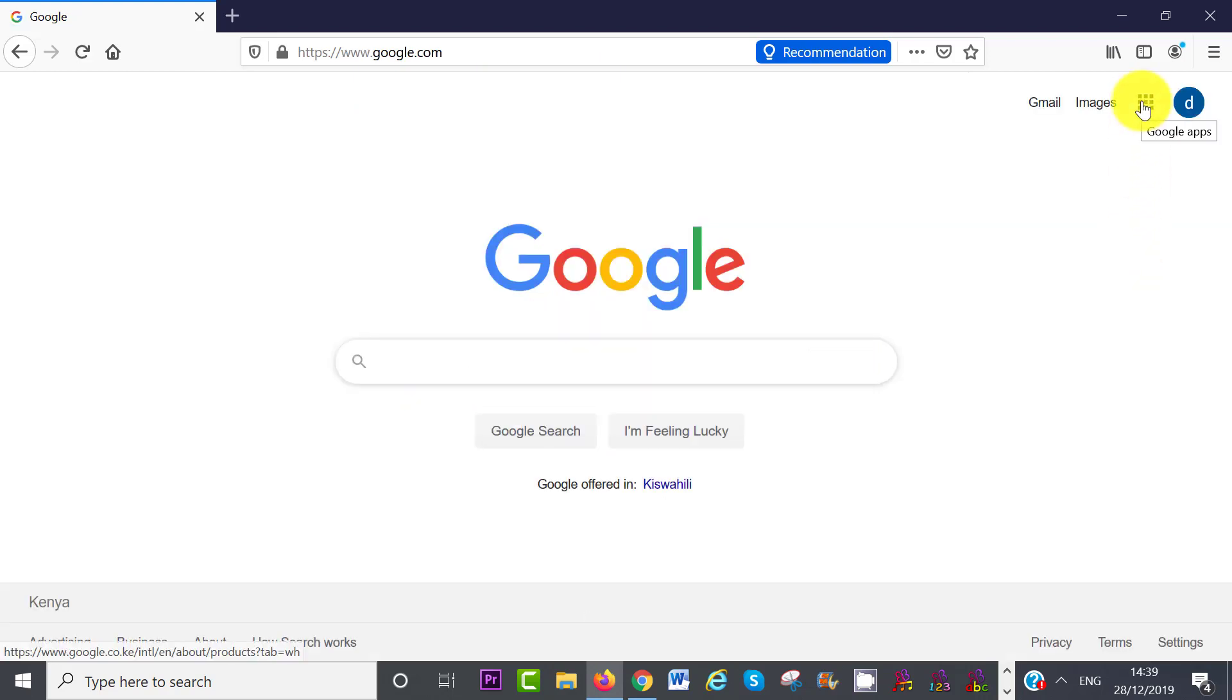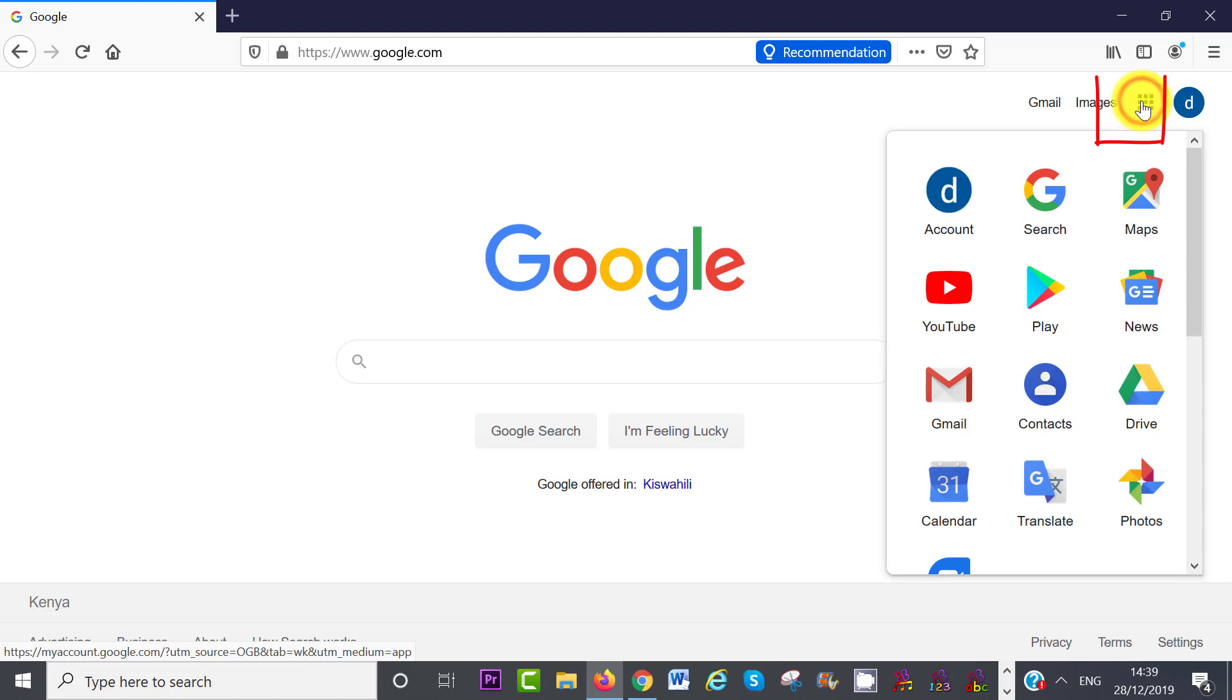Once you have completed the sign-up process, click on the Google App icon on the top right-hand side, and then click on the YouTube icon.